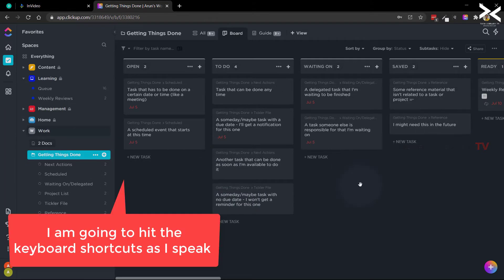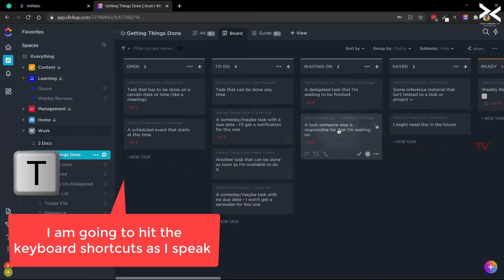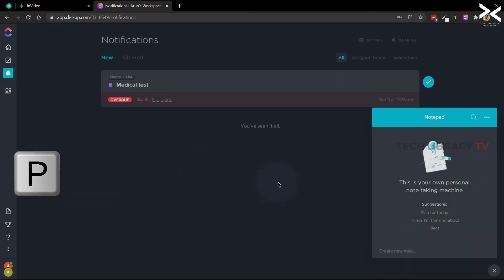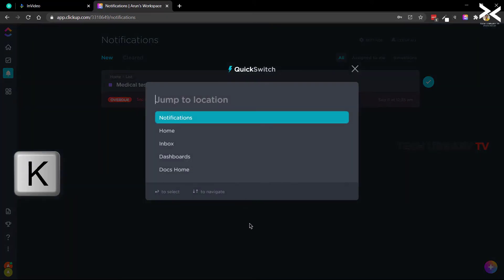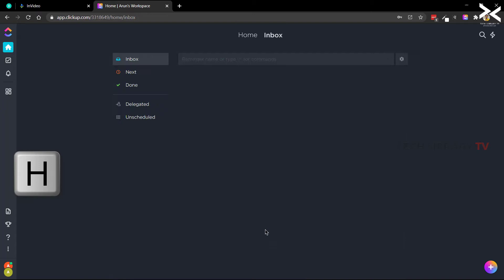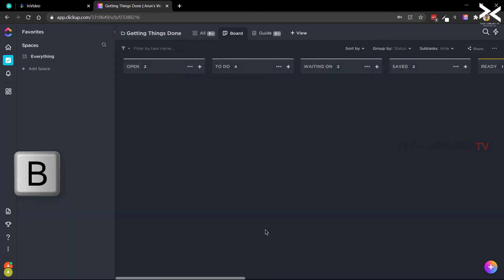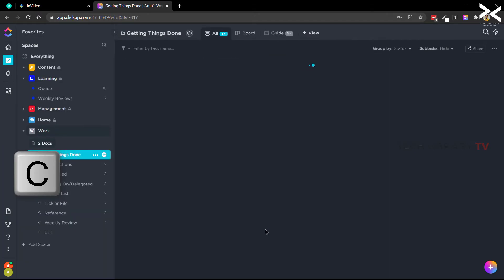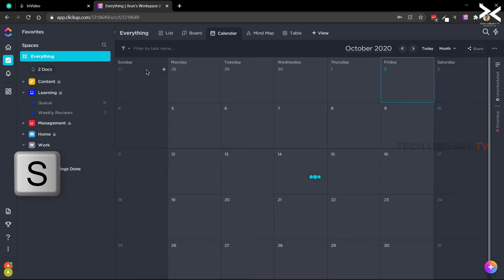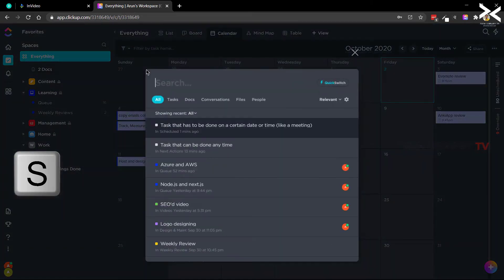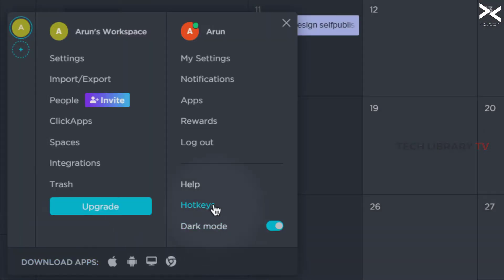And one of the best things about ClickUp is its keyboard shortcut feature. You can hit T for creating a quick task, N for opening the notifications page, P to take notes in your notepad, K to bring the quick switch, H to go to the home screen, I to bring up the inbox, B to go to the board view, L for list view, C for calendar view, S for search box and many more hotkeys. You can find the complete list of hotkeys from the hotkeys section here.